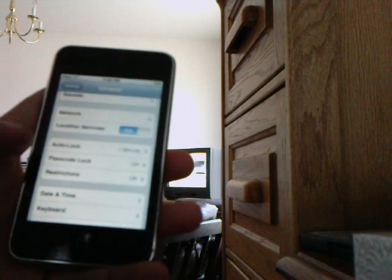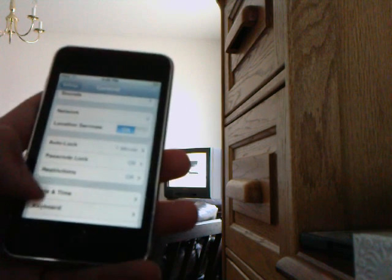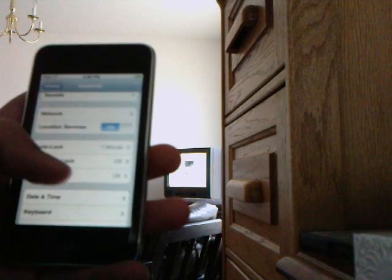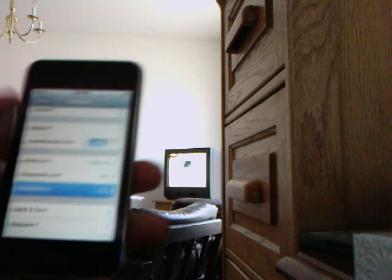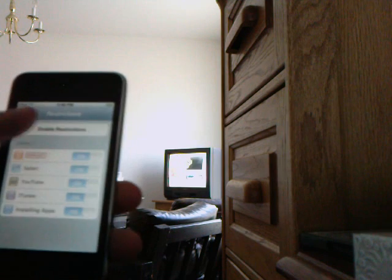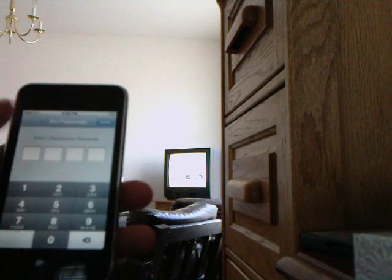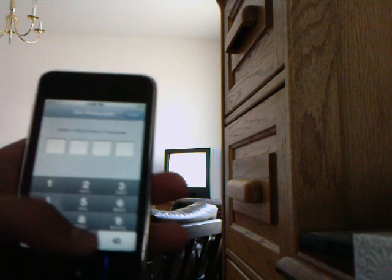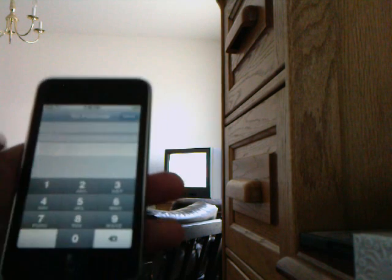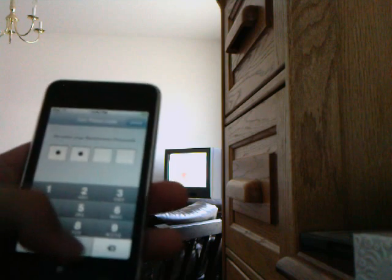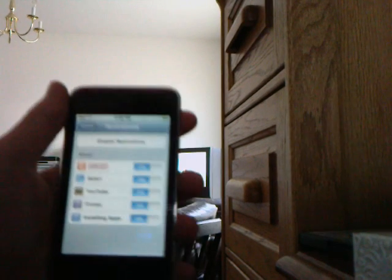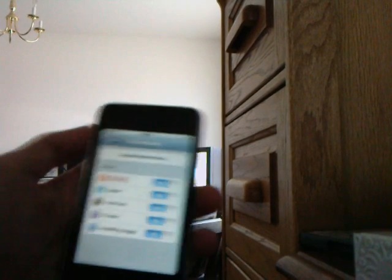If you tap that, enable restrictions, and you enter a code. Let me just do it - you make up the code, so I'm just doing zeros.